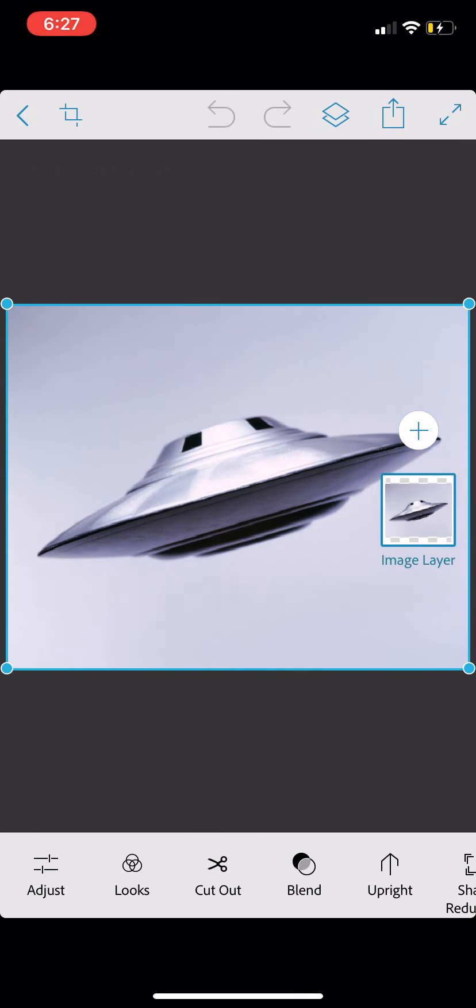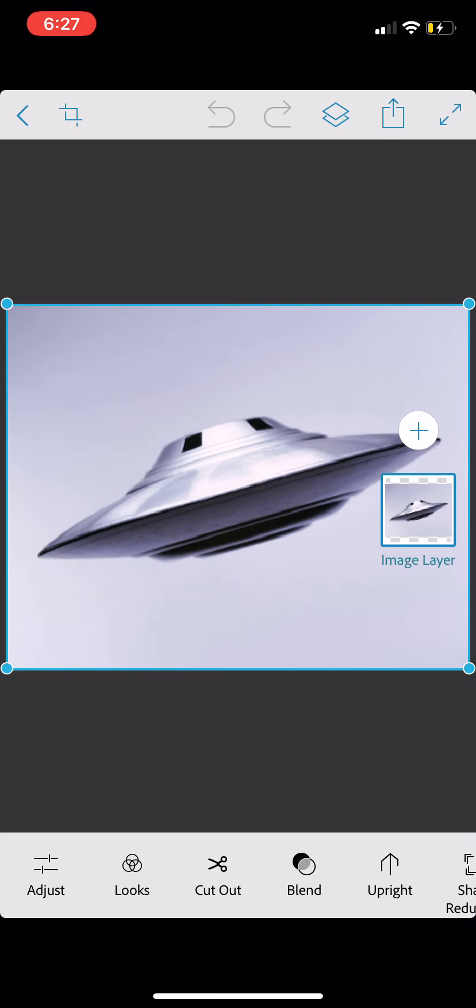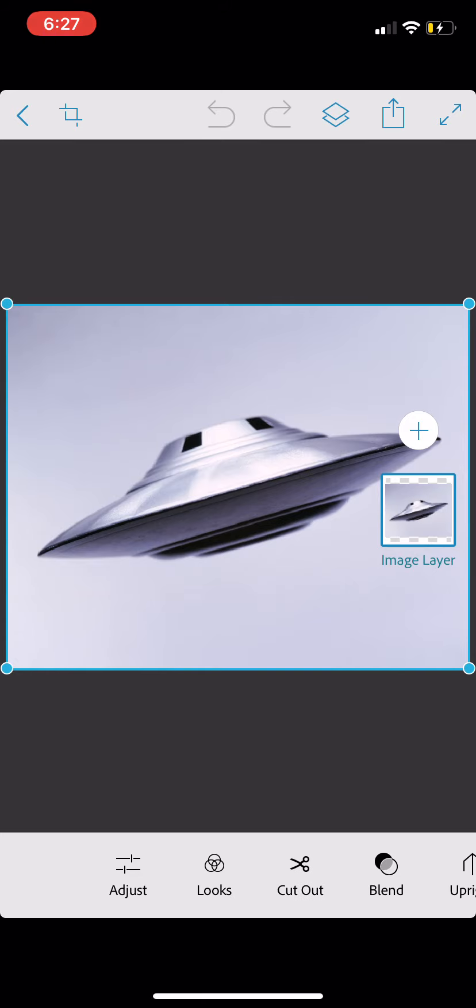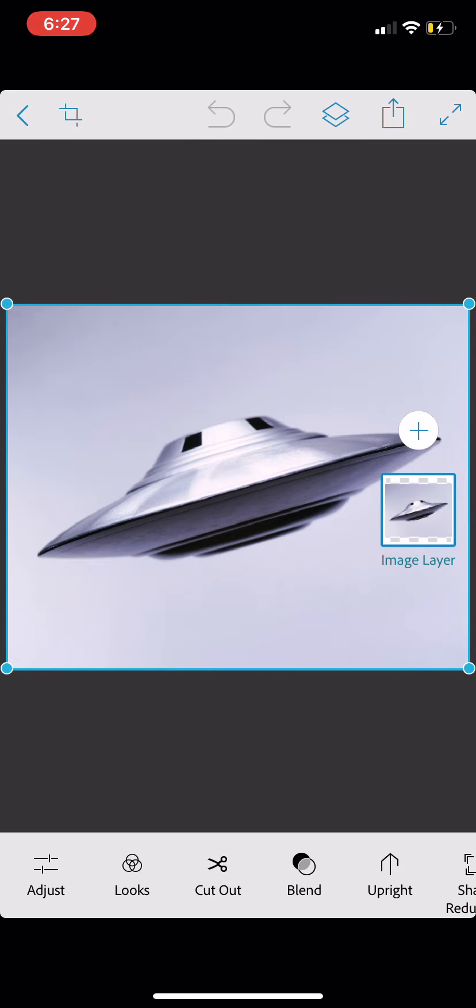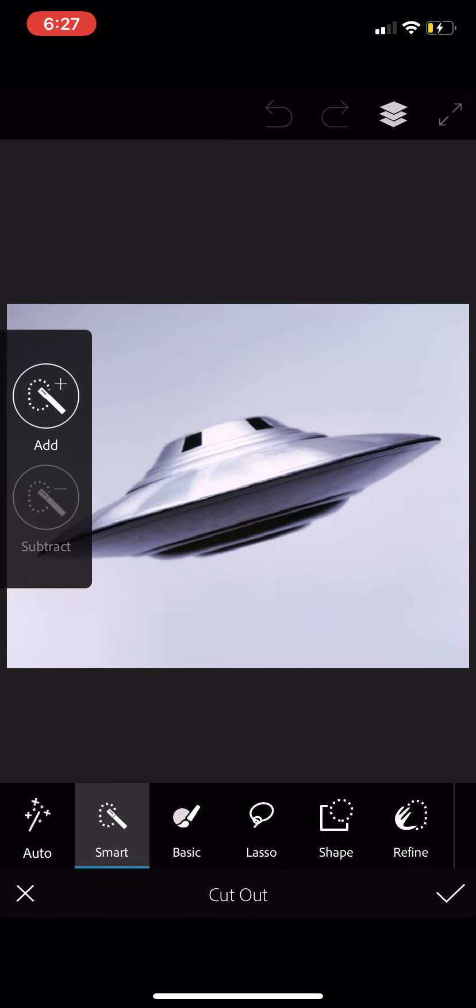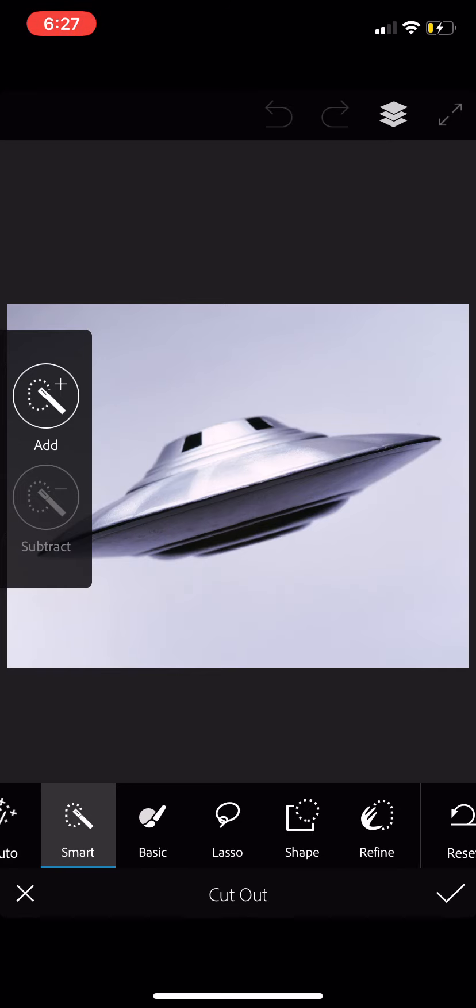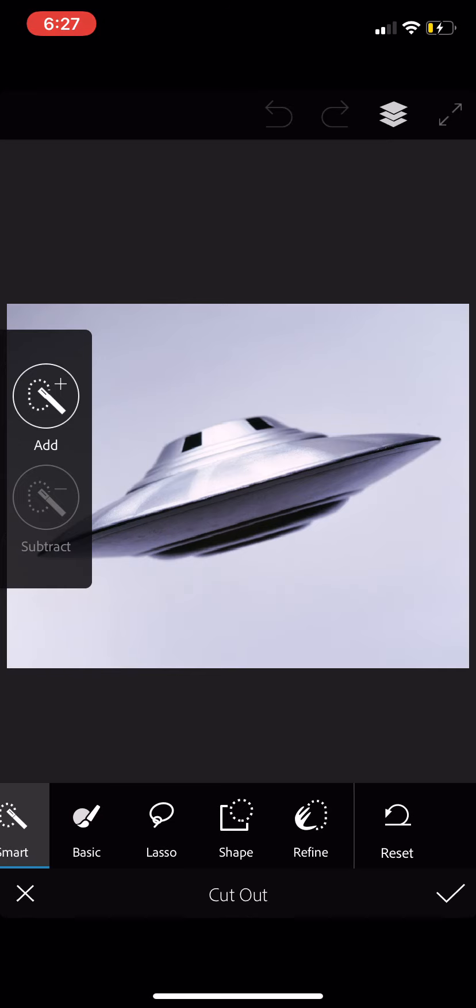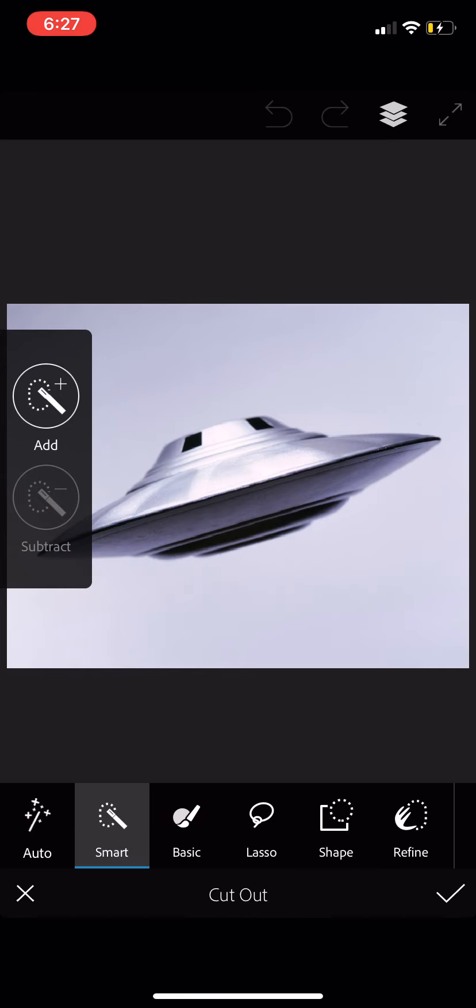What we're going to do is practice with the different cutout tools. Now, if you're a Photoshop user on desktop, you might think of this as quick mask or an auto selection tool, but they call it cutout here, and I am at the bottom toolbar. I'm sliding it back and forth, and I'm going to tap on cutout. And there are choices here as well as to what you would like to cut out and how you would like to refine it.